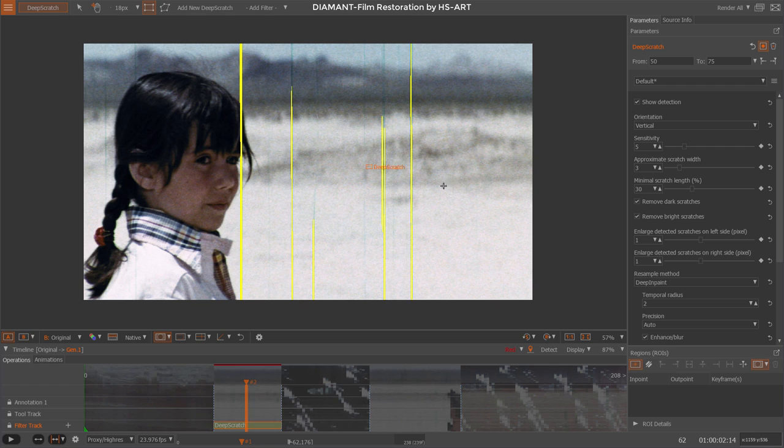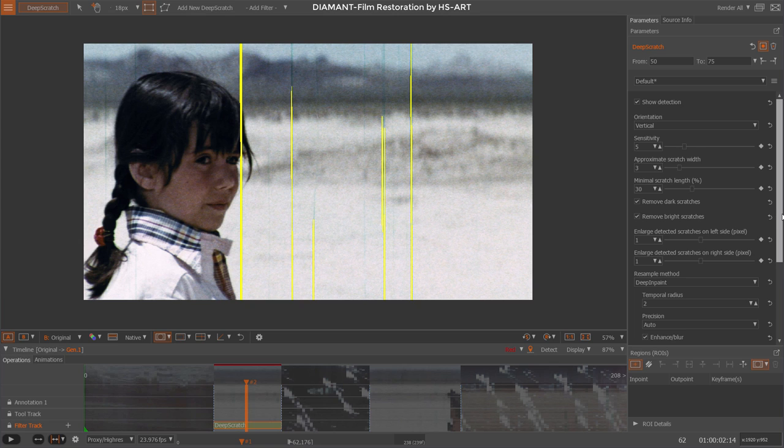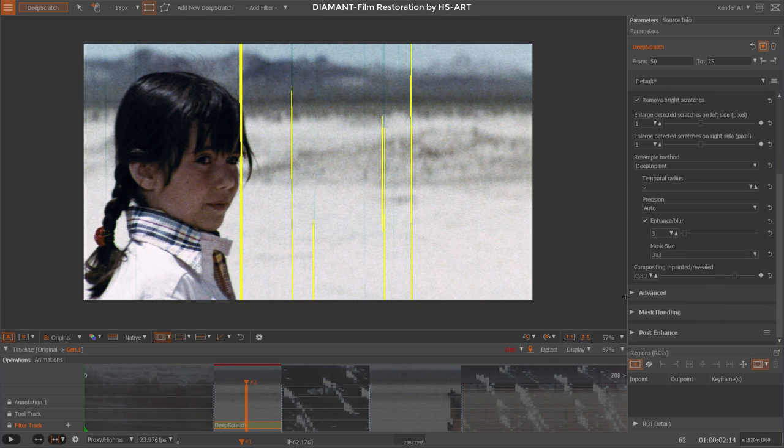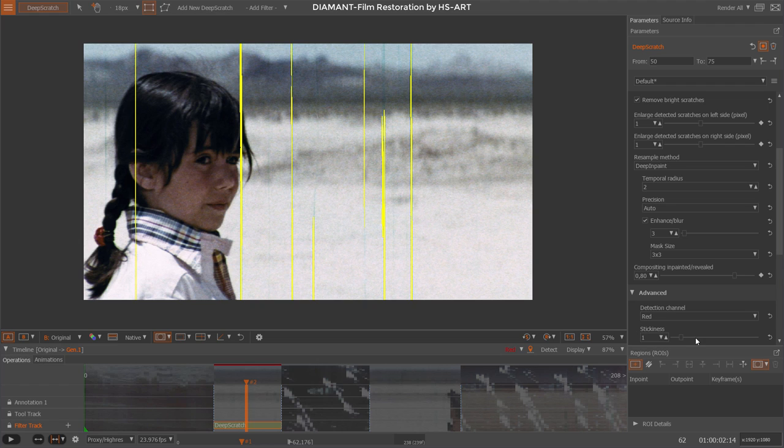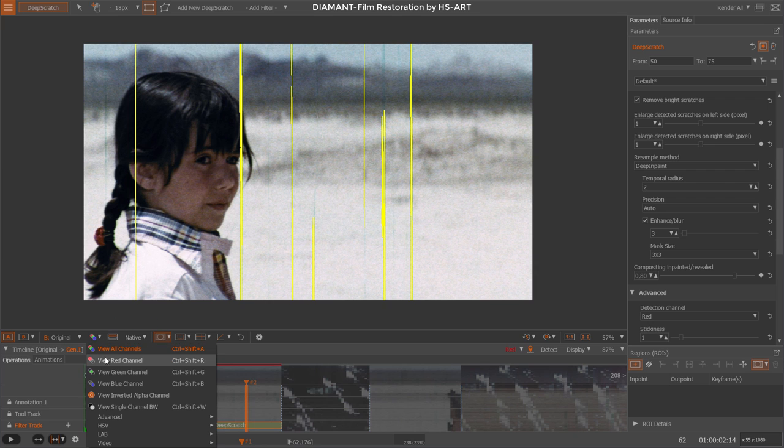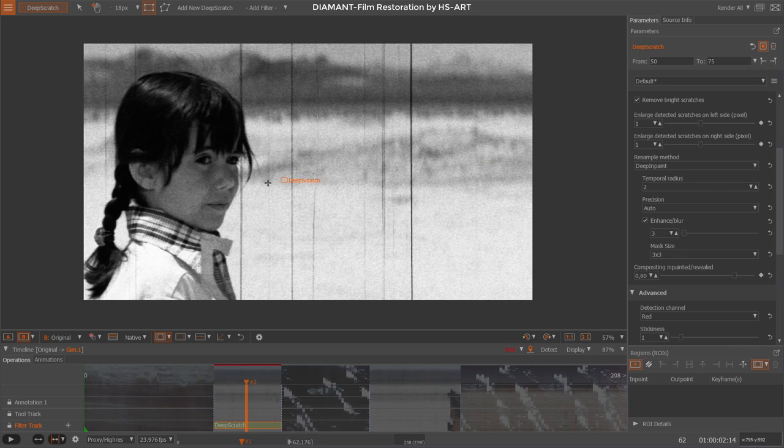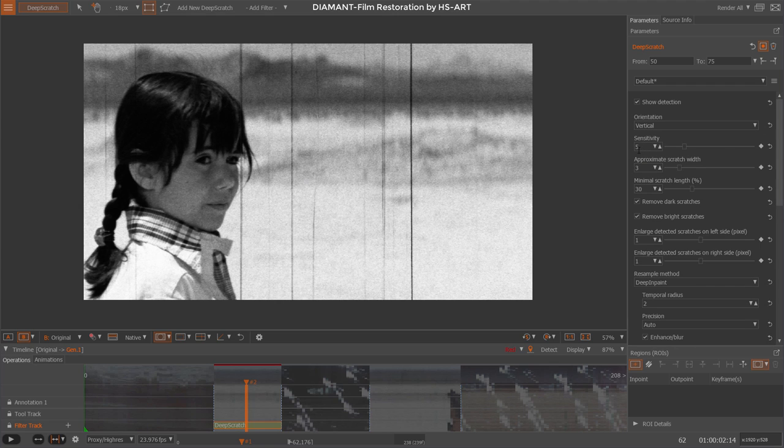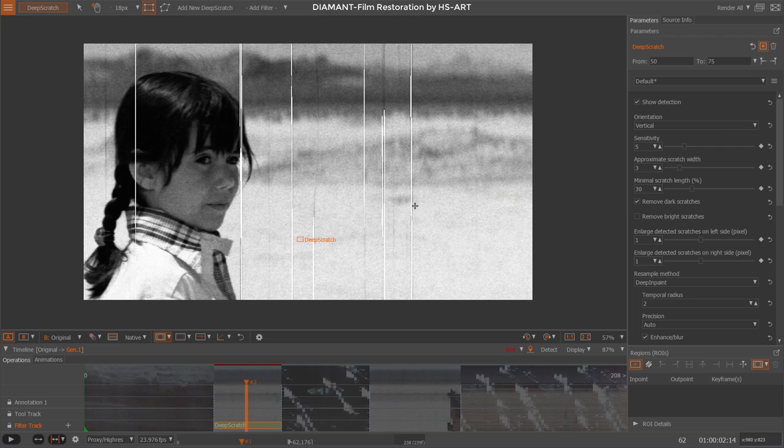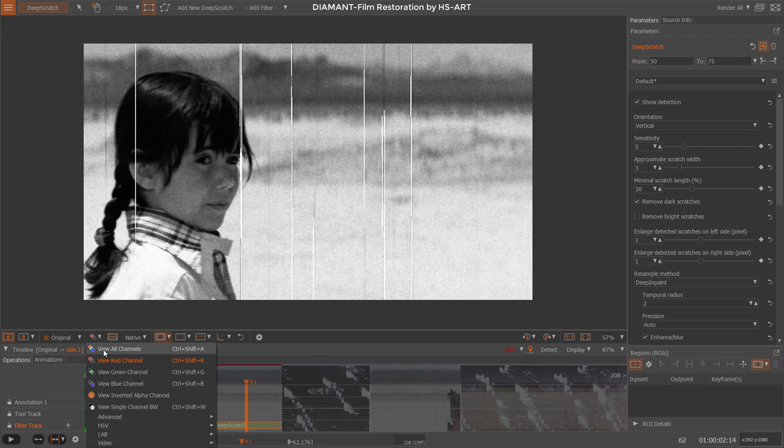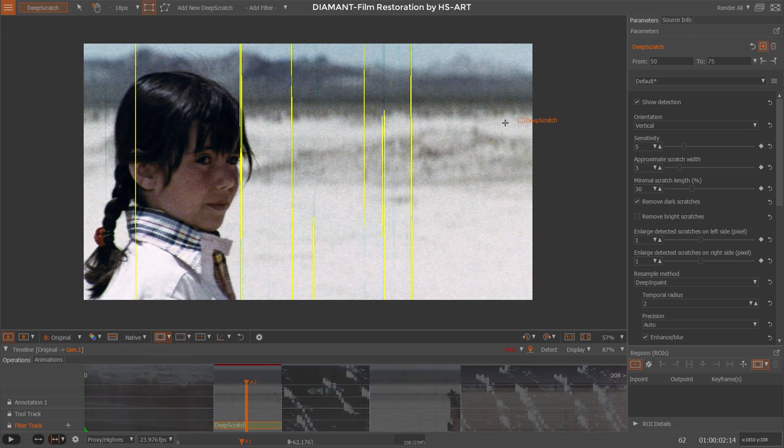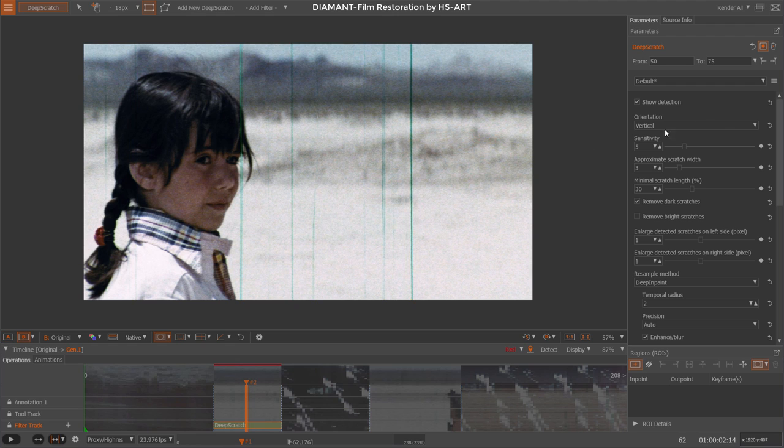I can see it finds with the default setting a few scratches already but not everything as it should be. So let's go into the parameterization. We first said they are most prominent in the red channel, so I go to my advanced setting here and I have a detection channel and set it to red. Little improvement there. When we look at the red channel, scratches appear to be black or dark mostly. So I go and set I want to do dark scratches only, so my yellow mask is appearing here.